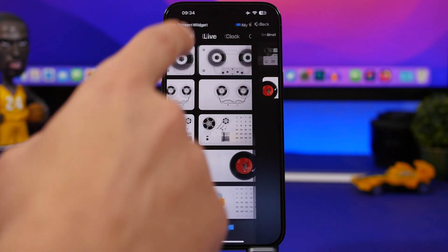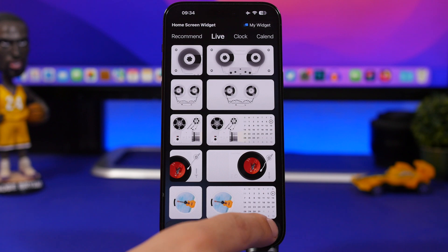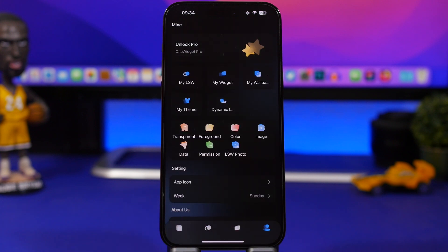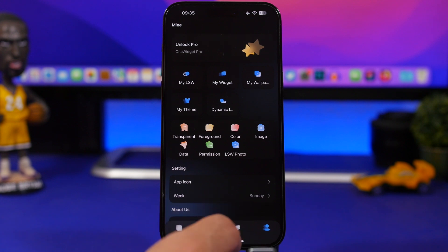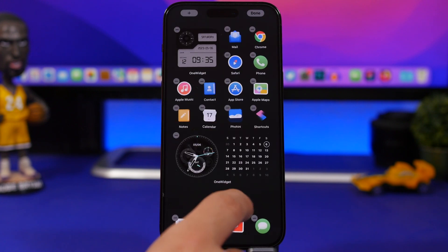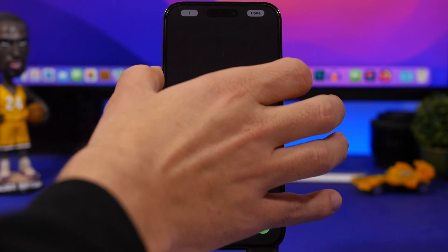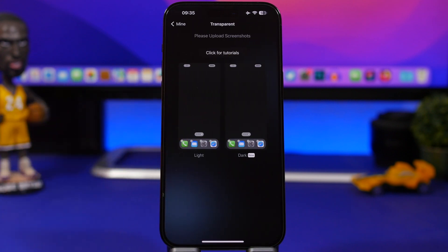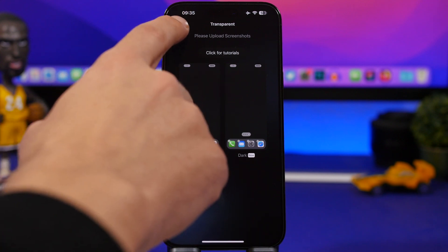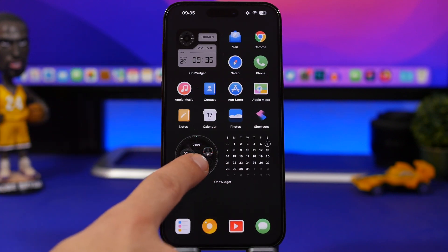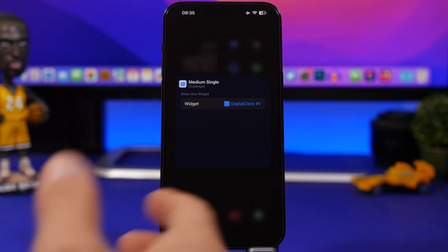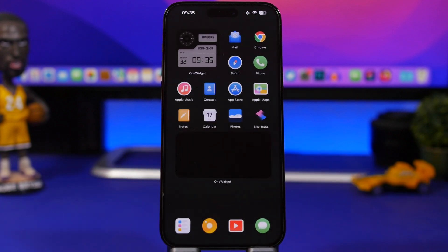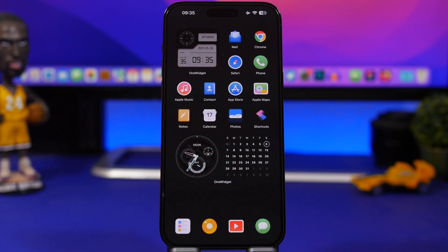You can also create transparent widgets. To do this, you go to the transparent section and upload your wallpaper. Go to your home screen, enter edit mode, slide to a page with no apps, take a screenshot, then go back into the app and load that screenshot. Then add your widgets to the home screen, tap edit widget, pick any saved widget, and you'll have transparent live widgets on your home screen.